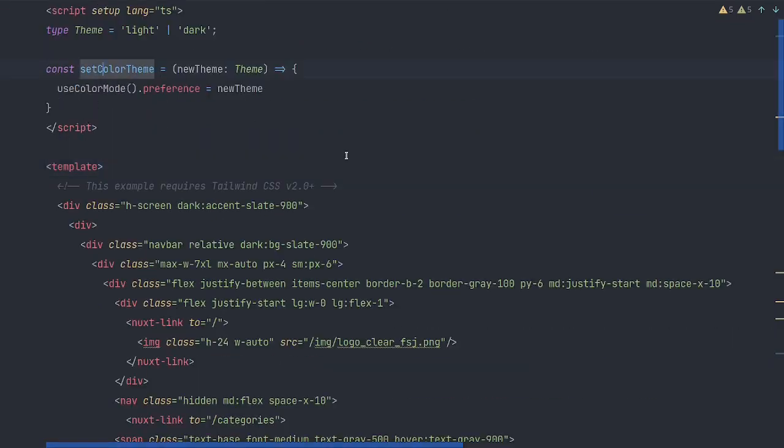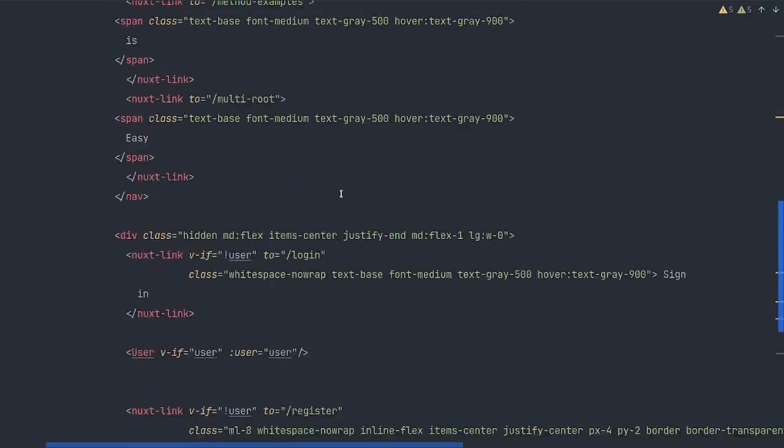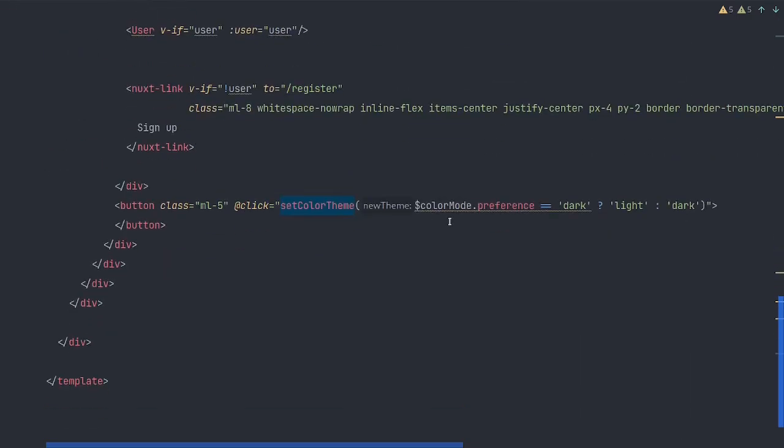And we will have a click listener and it will call that function that we had just set up. This function that we just set up, this set color theme is what we are calling.